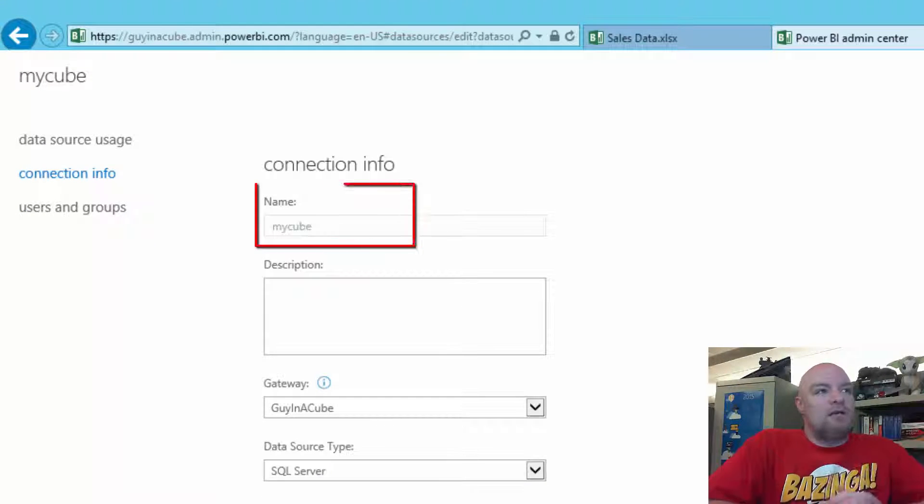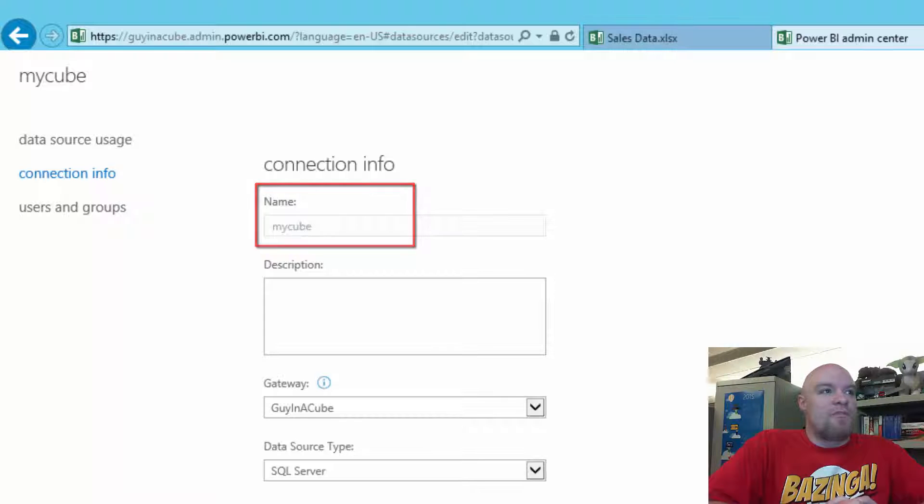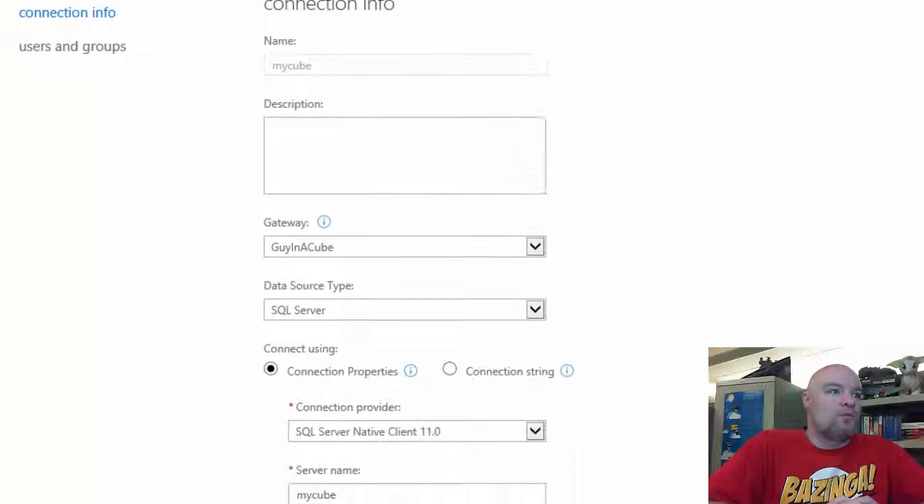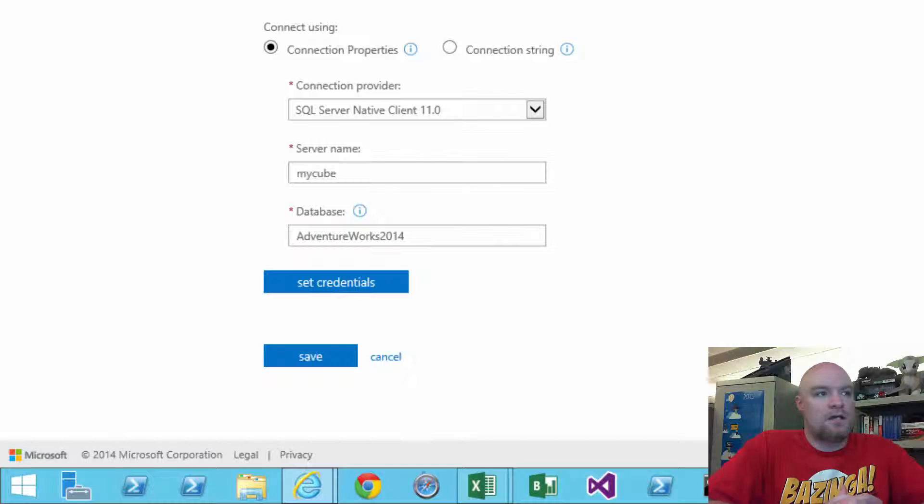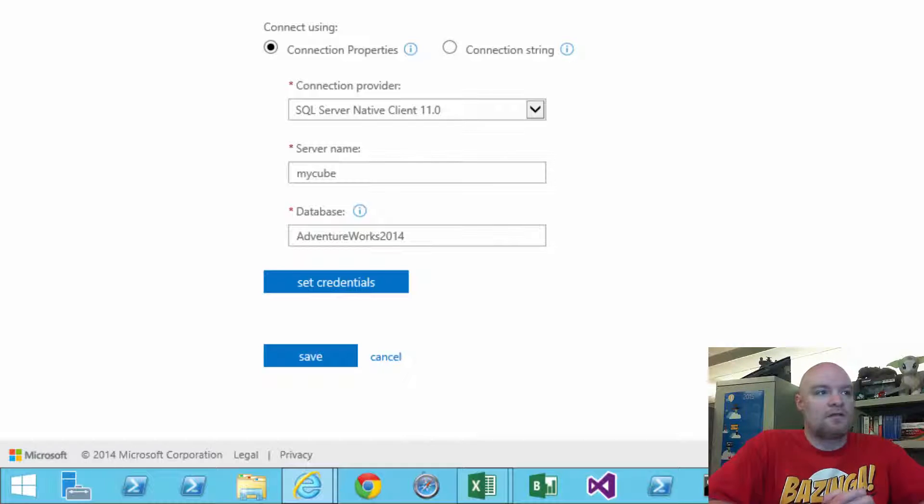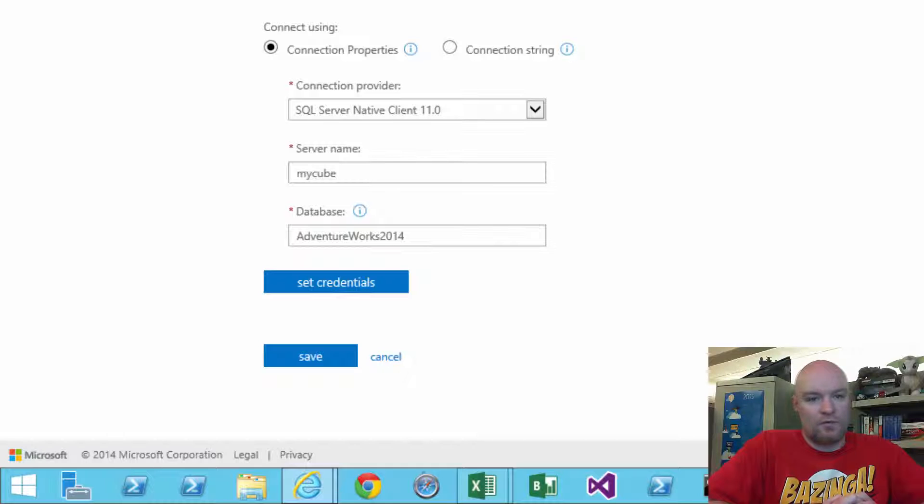So we've got a name here. The name of the data source is called my cube. We can see here for connection properties that the connection provider is SQL Server Native Client 11, and the server name is my cube and the database is AdventureWorks 2014.